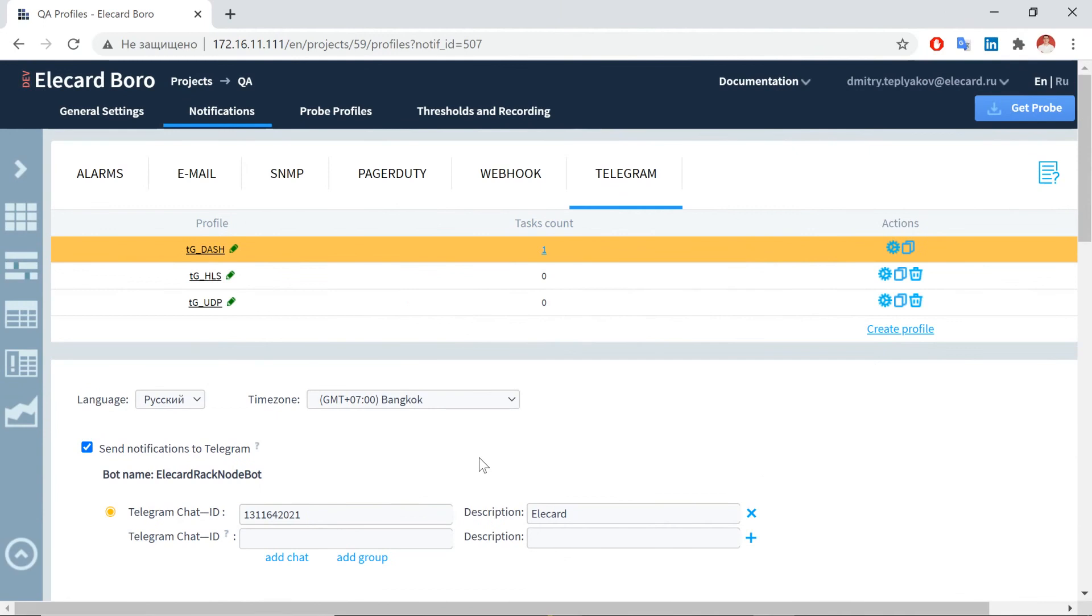To disable notifications, clear the checkbox Send notifications to Telegram or enter the Disable command in a chat and select the necessary profile.